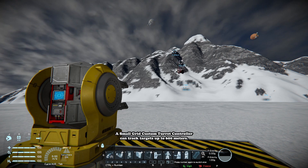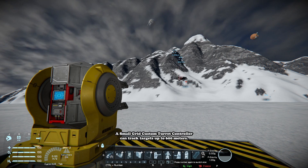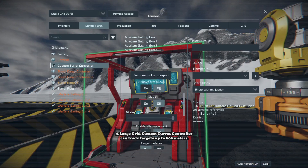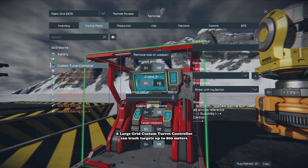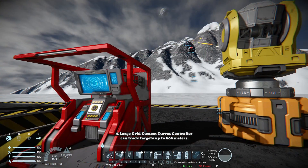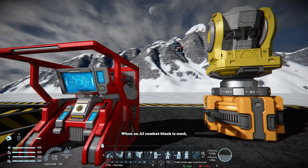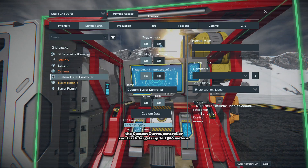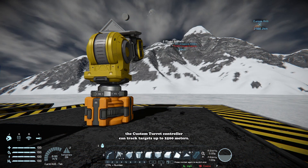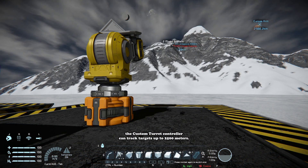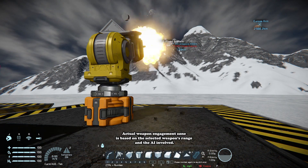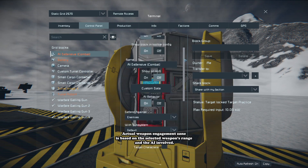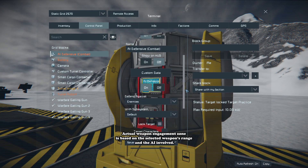A small grid Custom Turret Controller can track targets up to 600 meters, while a large grid Custom Turret Controller can track targets up to 800 meters. When an AI combat block is used, the Custom Turret Controller can track targets up to 2,500 meters. Actual weapon engagement zone is based upon the selected weapon's range and the AI involved.